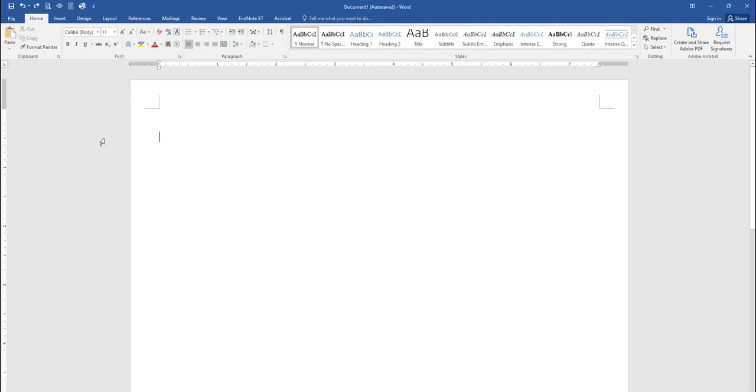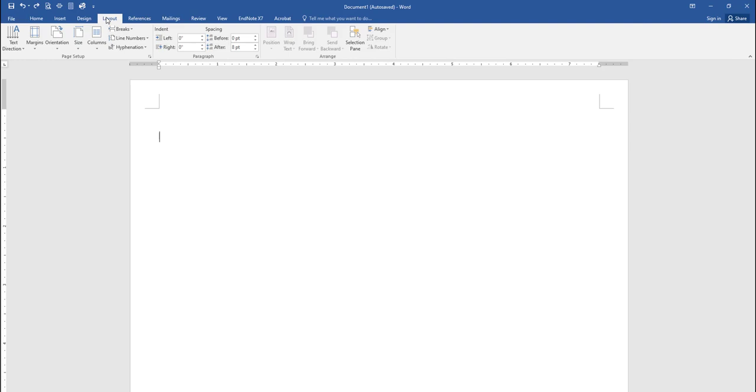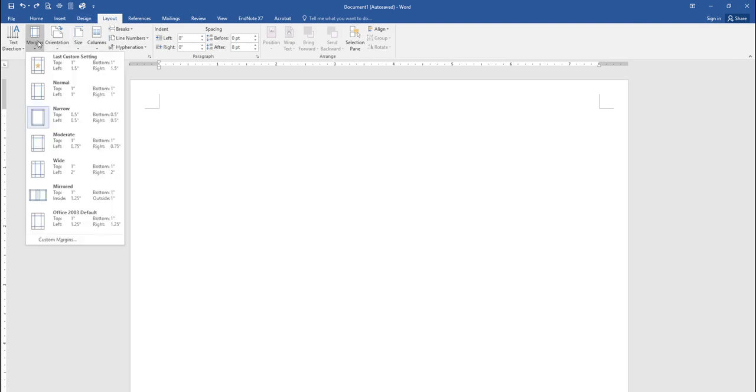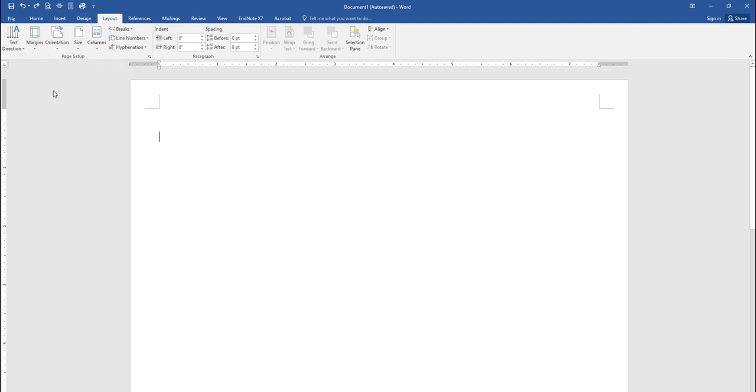Let's set up your Microsoft Word document according to the 7th edition of the APA manual. First, click the Page Layout tab, then select the Margins option arrow. In the drop-down menu, select Normal to place a 1-inch margin on all sides, top, bottom, left, and right.